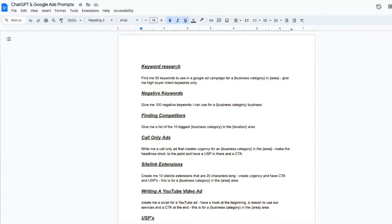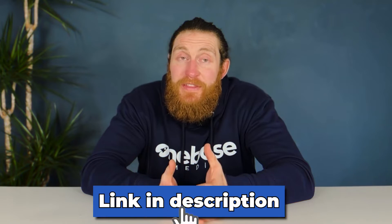First things first, I've prepared a Google Doc with all the prompts I'll be using today. All you have to do is put in your industry and the area of operation and you'll be good to go. You'll find the link in the description.